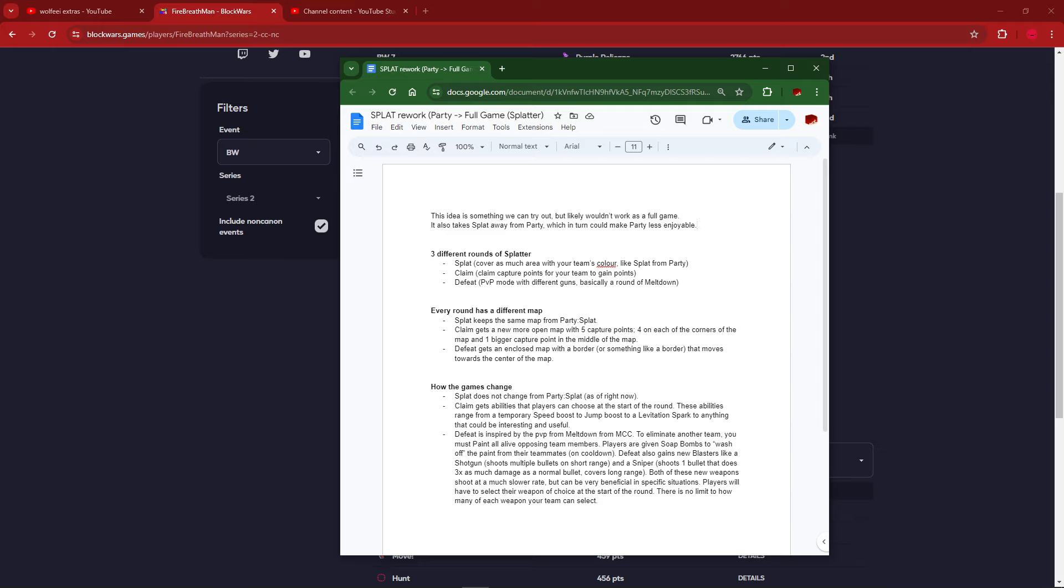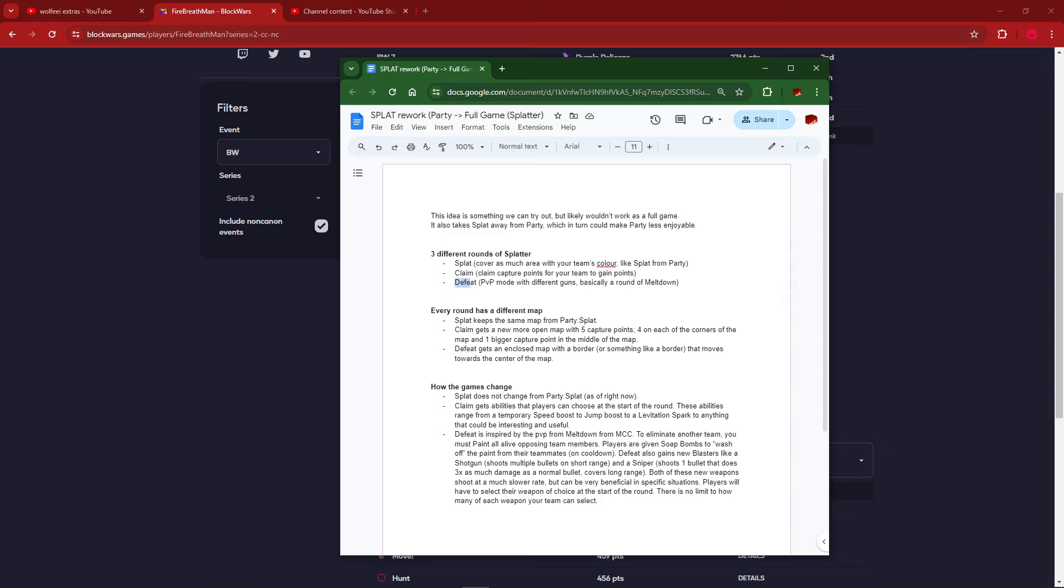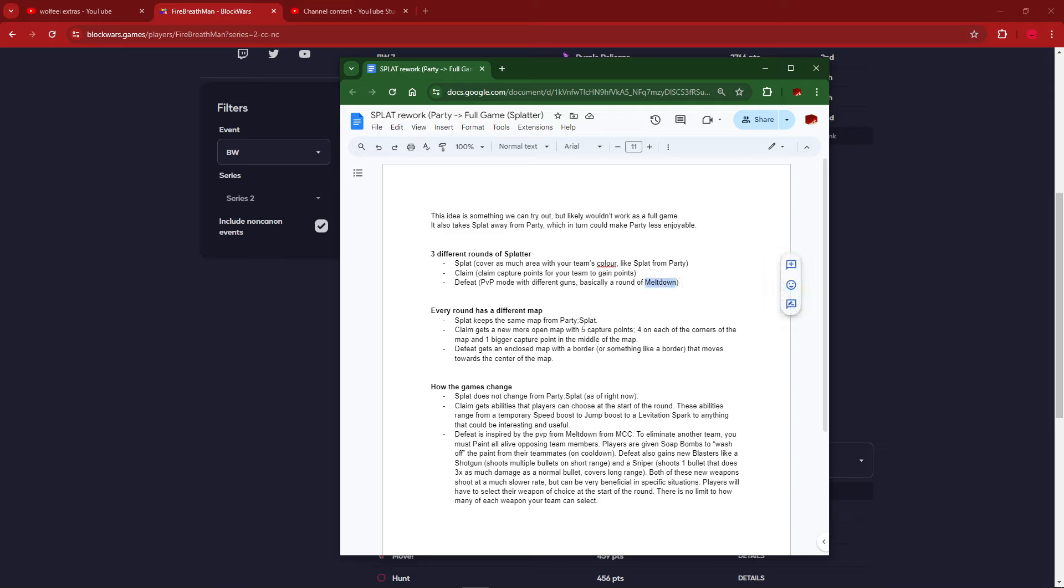The problem here that we said is something we can try out, but likely it won't work as a full game. Also takes splat away from party, which in turn would make party less enjoyable. The idea was it would be three rounds of splats. One of them would be normal splats. One of them would be claim, which ended up being splat zone. And another one was called Defeat. This is just team deathmatch, but with splats rifles, but different rifles. I don't really know how that would even work. I called it basically a run of Meltdown. I don't even think we're ever gonna consider that for parties because it would be a mess.